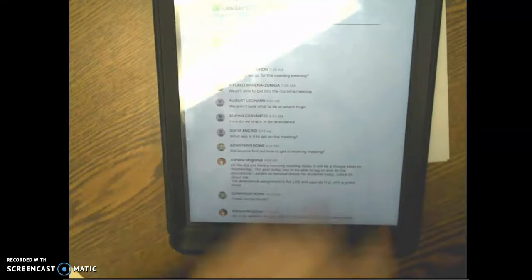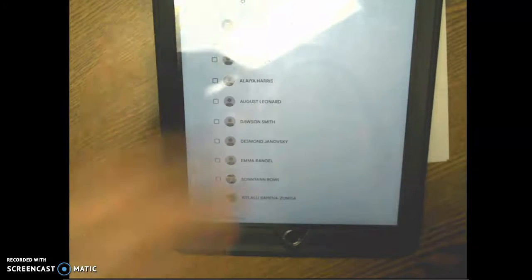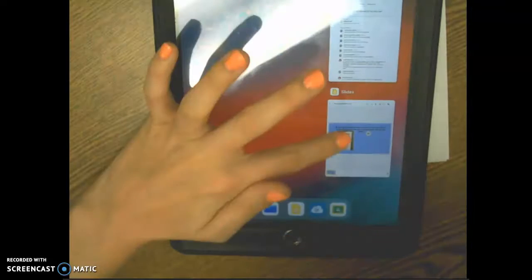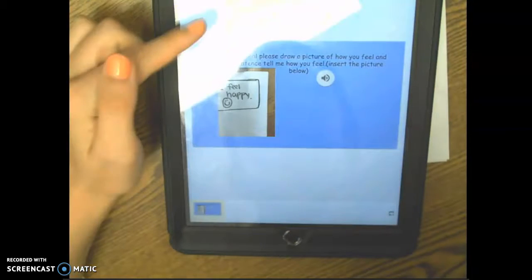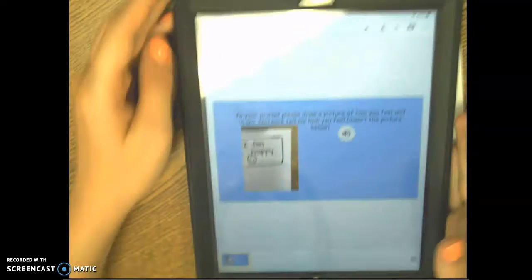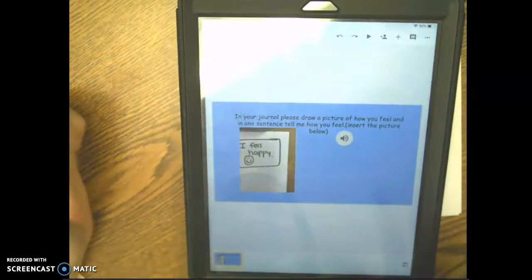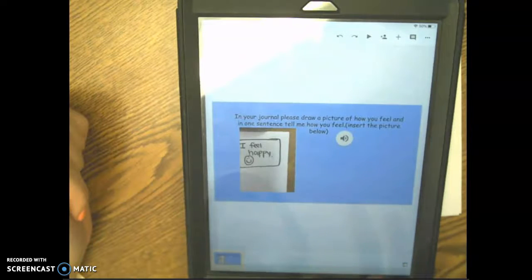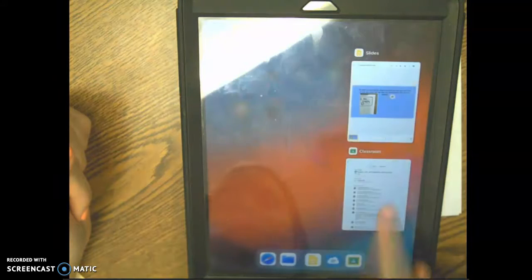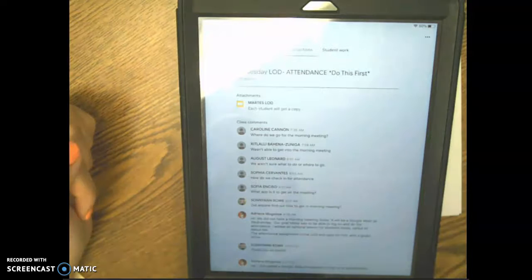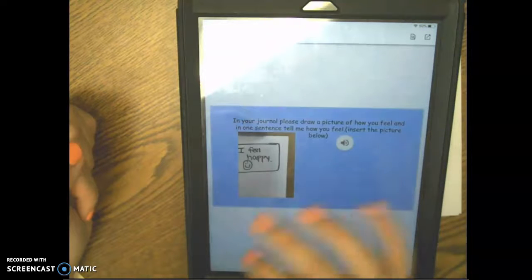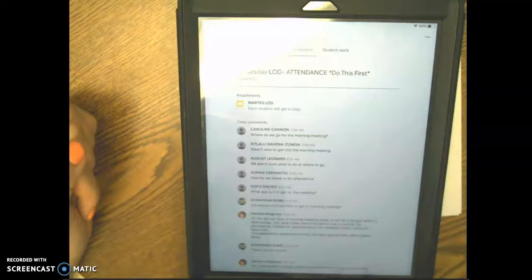And then you need to submit it. I'm on the teacher view so I can't really show you how to do that. But if you're right here, back and you just put in the picture, double click, go back to Google Classroom, and then you should be able to then submit it like that.